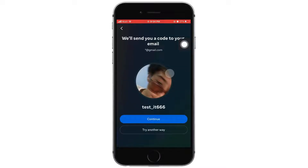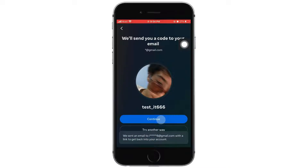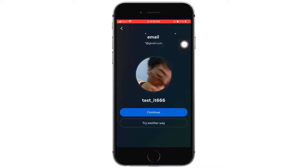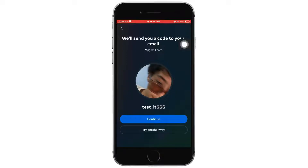After that, you will enter a screen where you want to tap on continue if this is your account. One important thing to understand is you cannot recover your Instagram if you do not have your email or phone number.